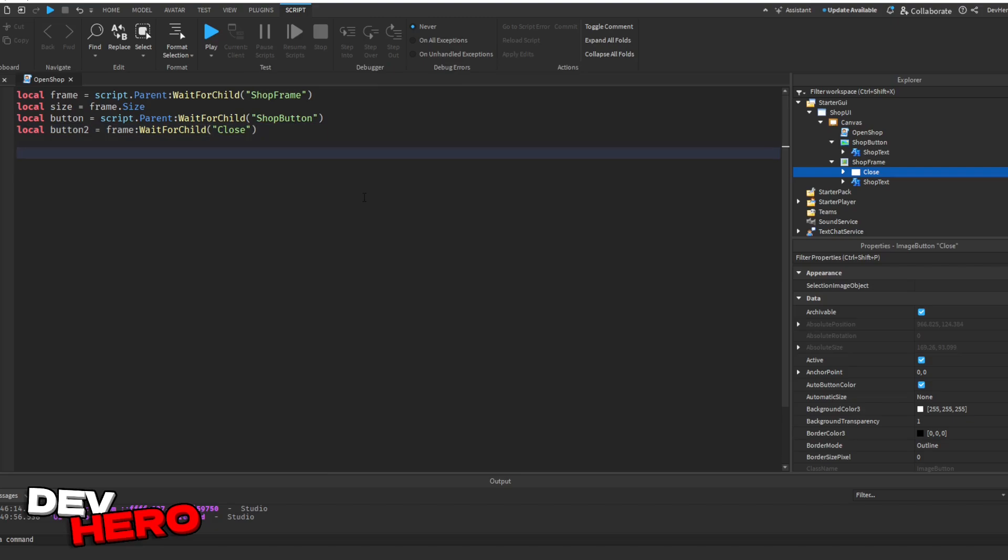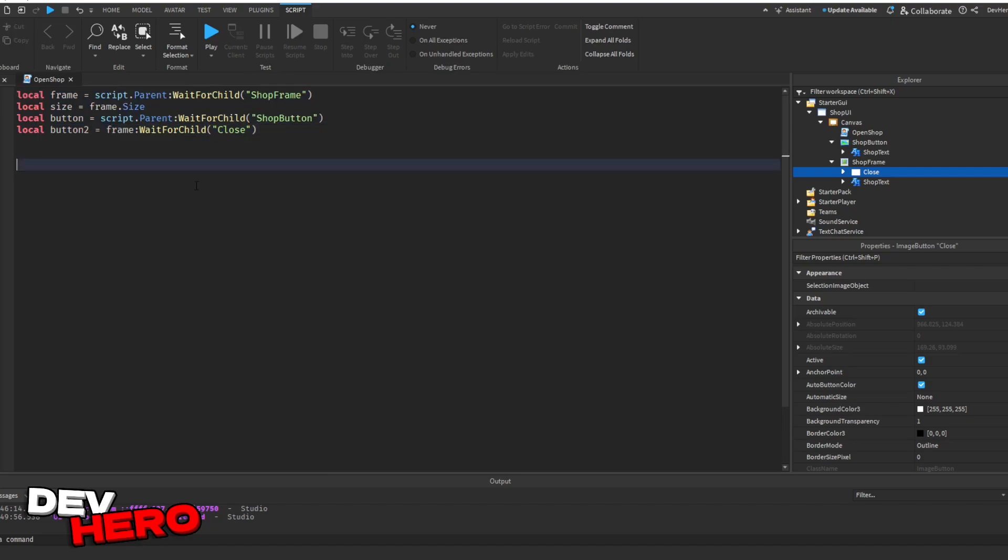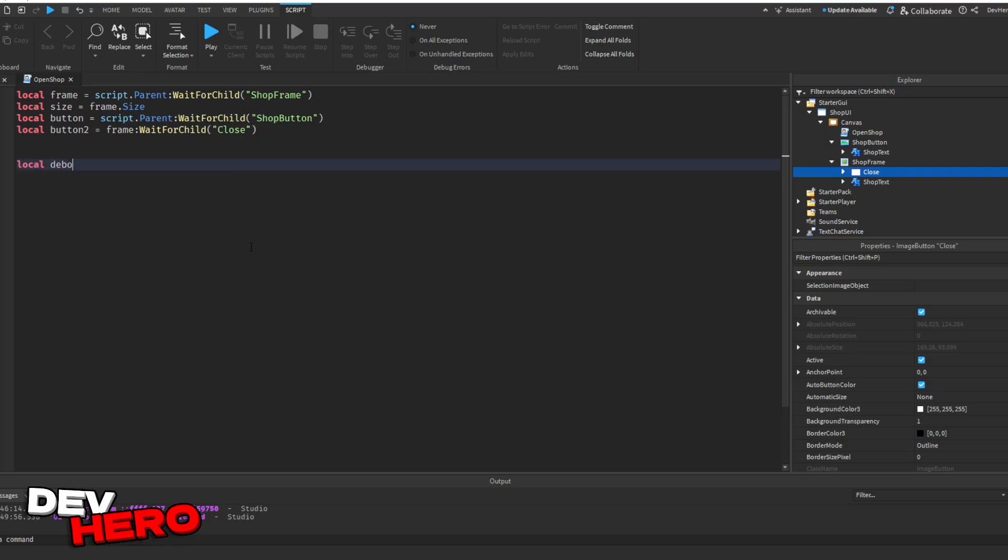Now, this is all the variables that we should need, except for our debounce. So this gets all of the different frames and buttons we need. Next, so that they can't spam it, let's add a debounce. So say local debounce equals to false.